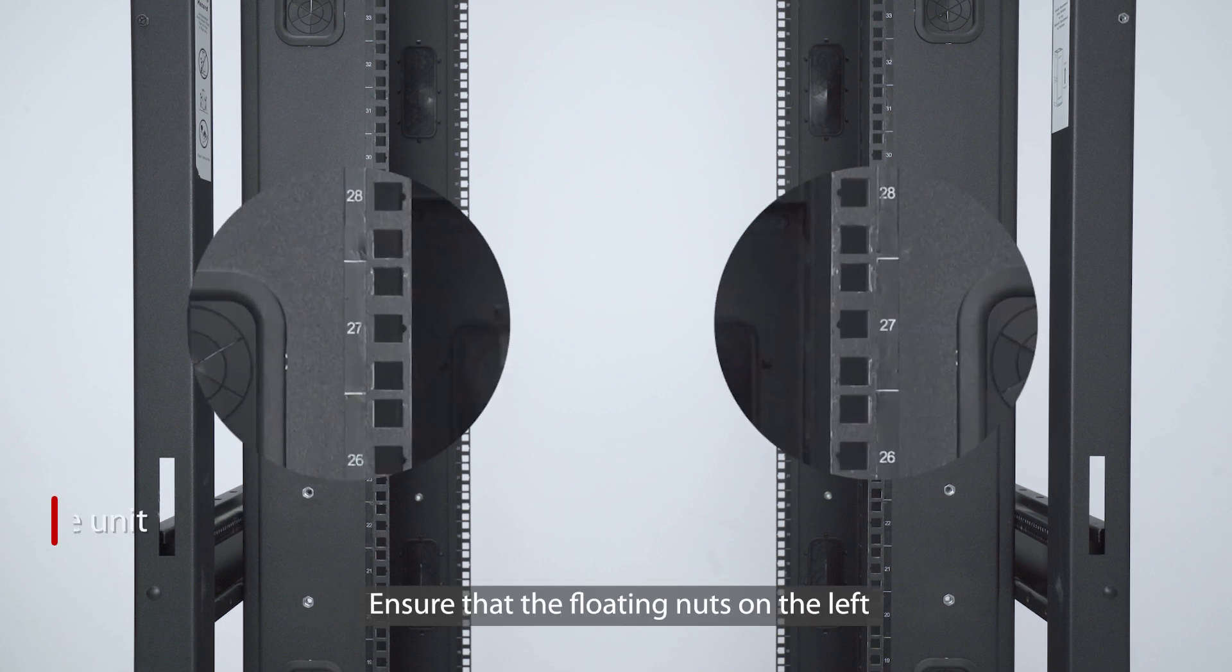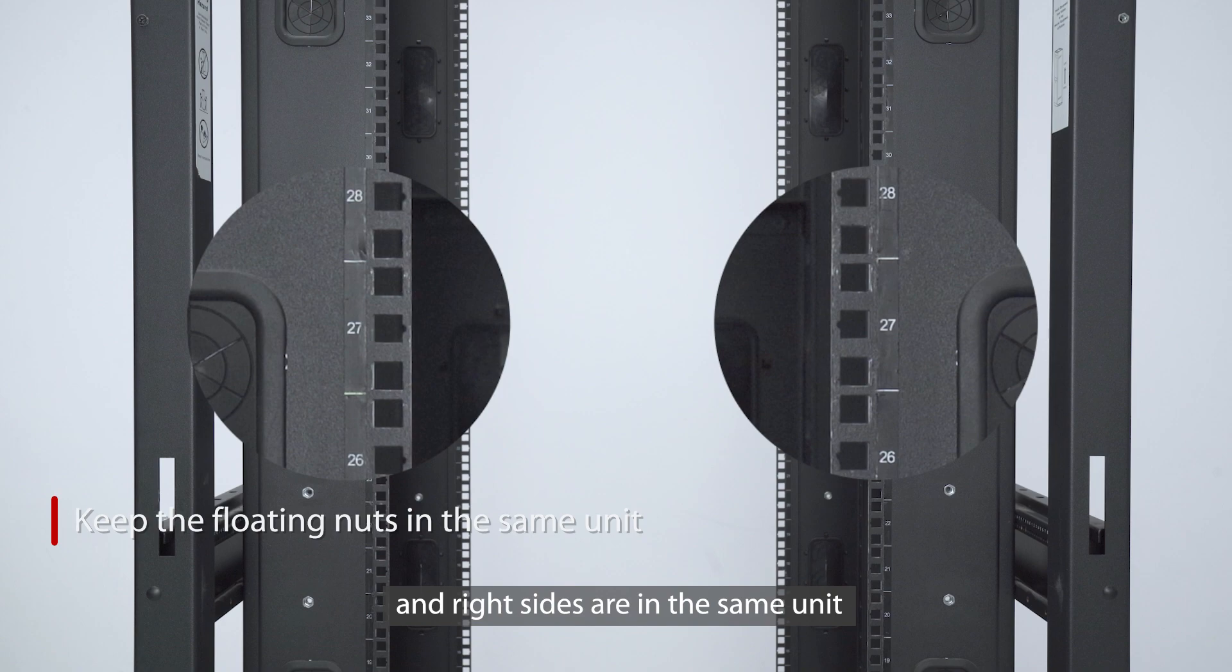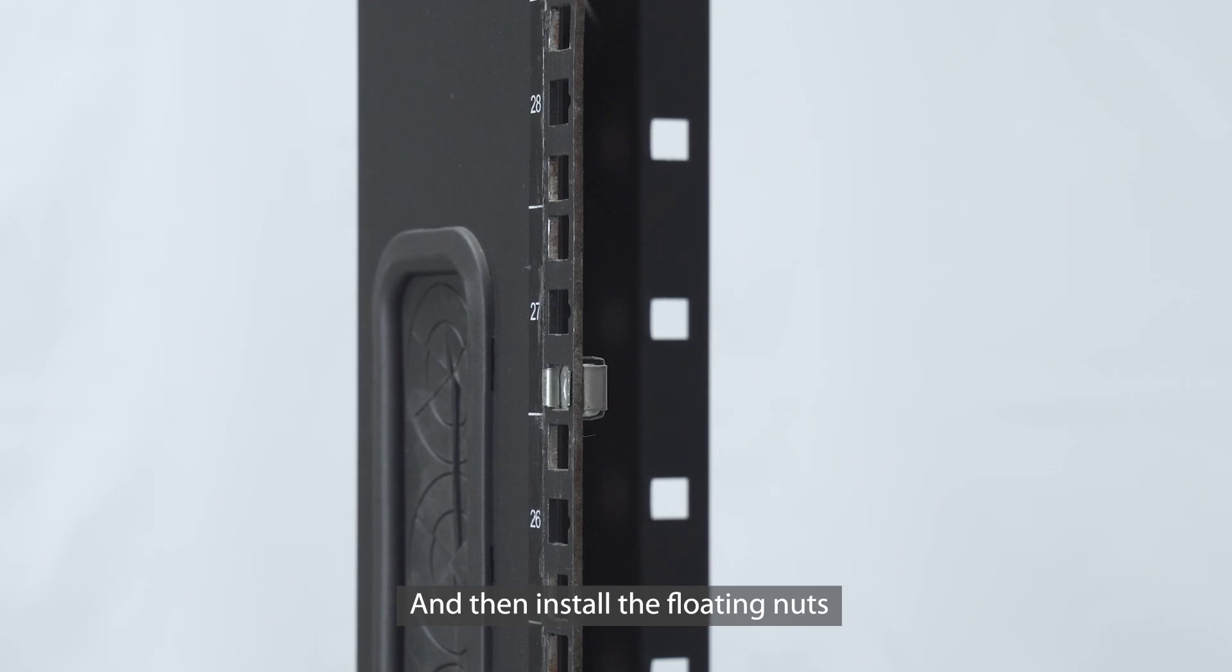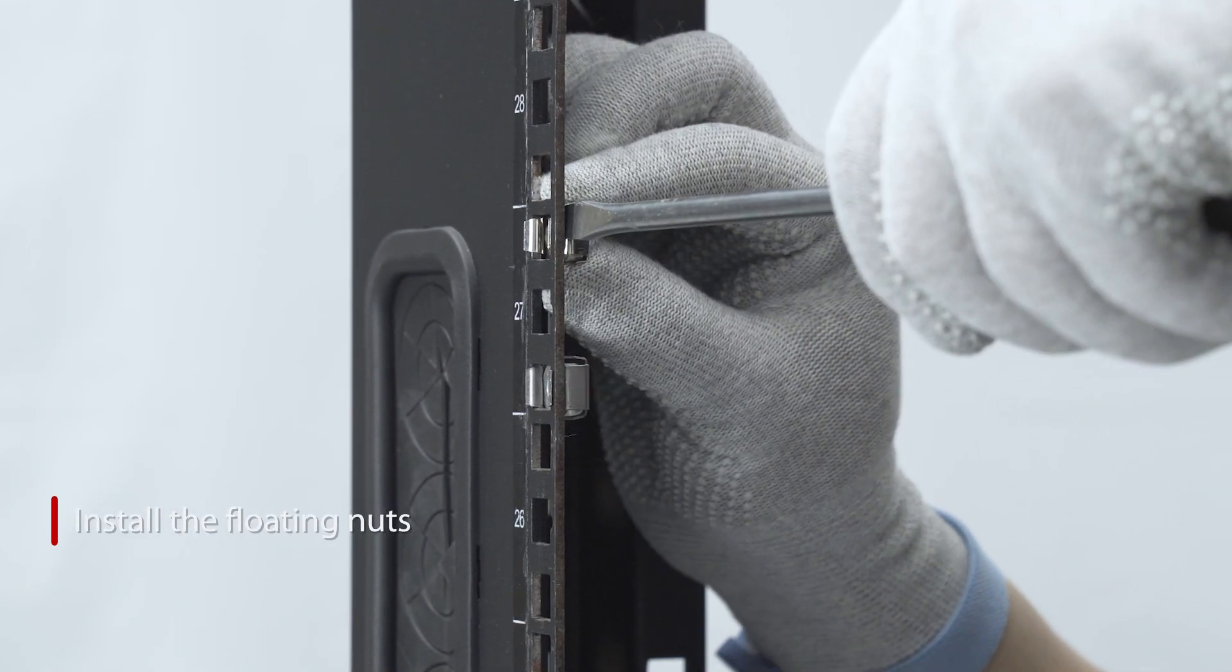Ensure that the floating nuts on the left and right sides are in the same unit. And then, install the floating nuts.